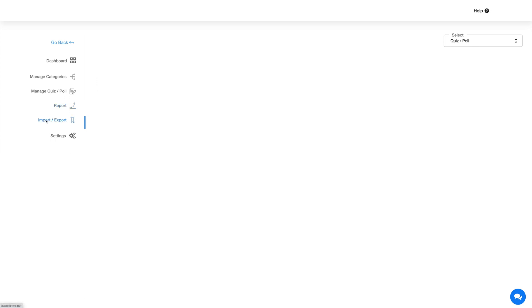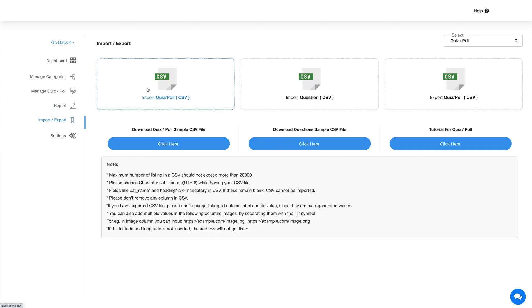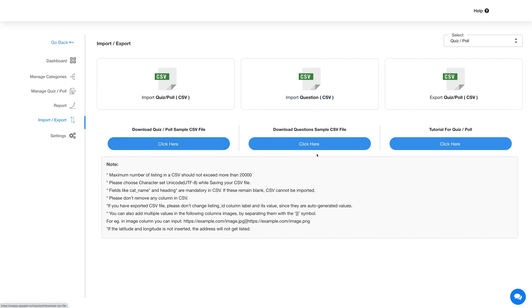Click this icon in the side menu and you will be redirected to the Import/Export section. With the Import option you can add multiple quizzes and polls or questions in a single go by uploading a CSV file. You can also export the created quiz poll listings directly in CSV format with the Export section.